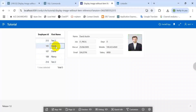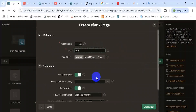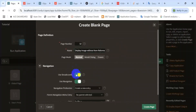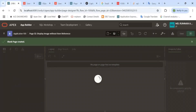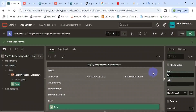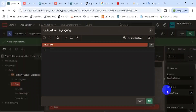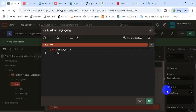So let's start the practical session. First, create a blank page, then create a region. This region will display the employee name. We have the image in the table.